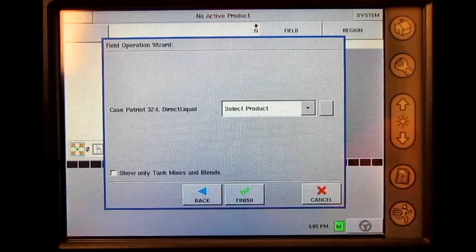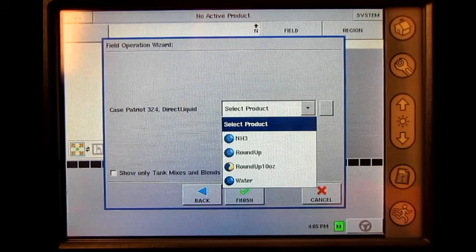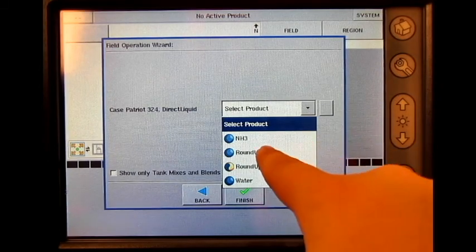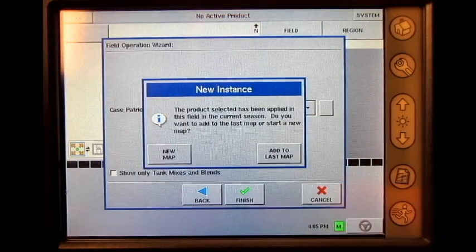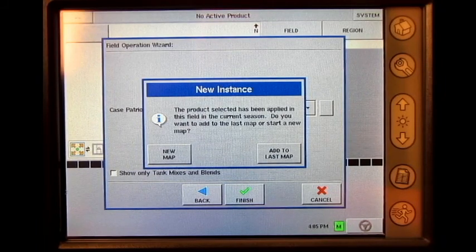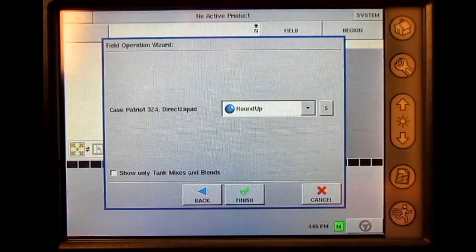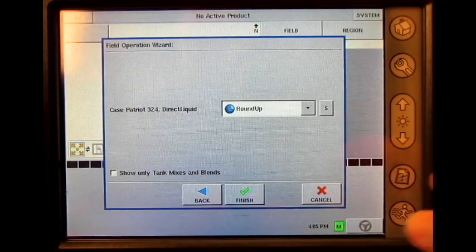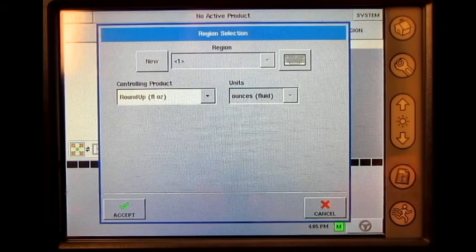Select the correct product for this operation, press new map to create a new event, or add to last map to continue an event. Press finish, press accept.